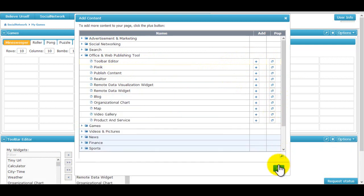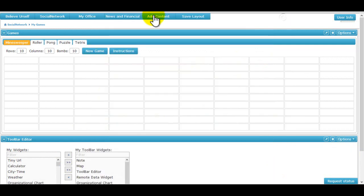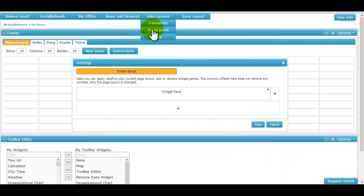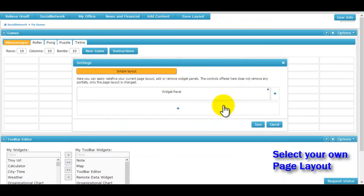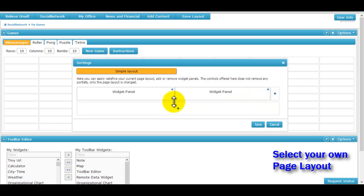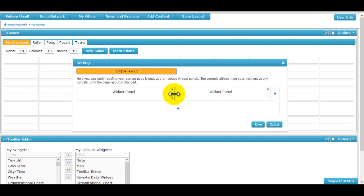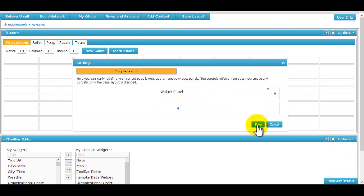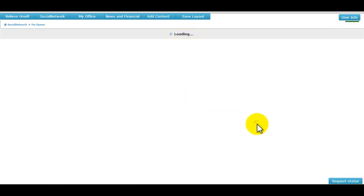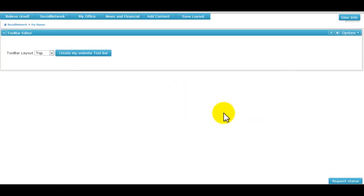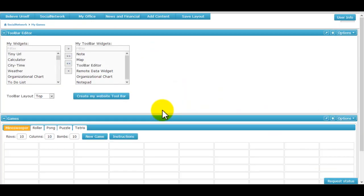On the main page, widgets can be arranged in a particular layout using the page layout menu option. Here panels can be added, resized or deleted. Once saved, the page layout is automatically generated and the widgets arranged accordingly.